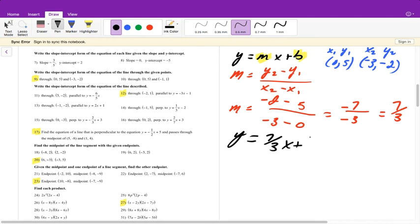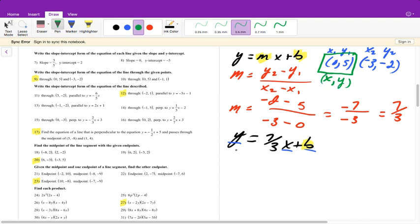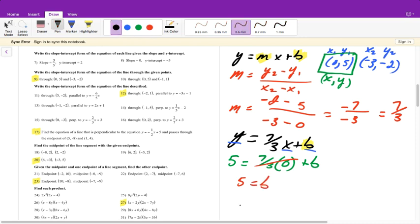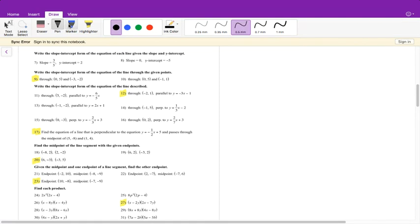Now I know the equation is y equals 7/3 x plus b. I still need to solve for b, the y-intercept. We have three unknowns — x, y, and b — so we pick one of the given points and substitute it in. Using (0, 5): 5 equals 7/3 times 0 plus b, so b equals 5. Our final answer is y equals 7/3 x plus 5.